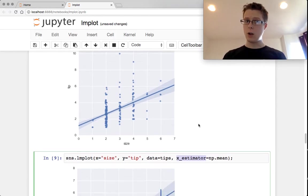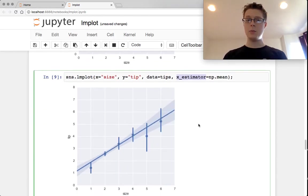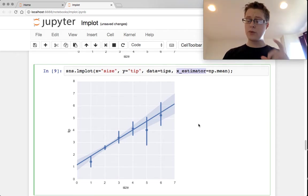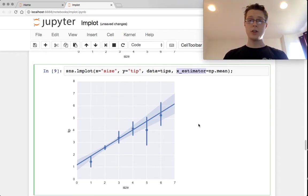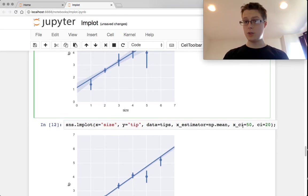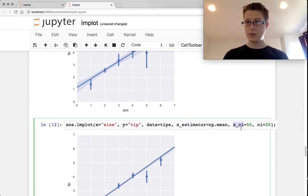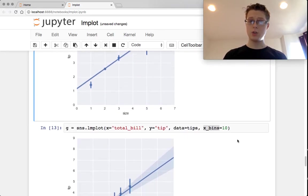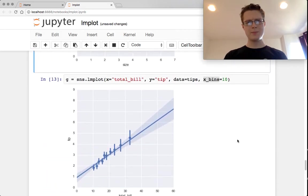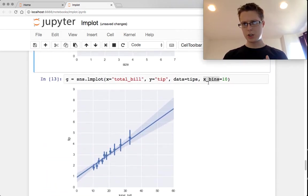I can't really tell. The estimator gives me a much better feel for the dispersion of these points. Also controlling that confidence interval is super nice. So all these tips and tricks are super useful.